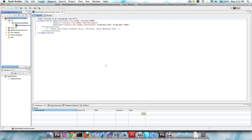RobotLegs uses something called dependency injection, and you don't have to use MVC — you could use something else. MVC stands for Model View Controller, and it is a way to organize your code. One of the main benefits is that when your project gets really large and your files start needing to depend on each other, with MVC you can manage fairly large projects without running into problems with what's called tight coupling, where files rely on each other so much that they can't do anything else.